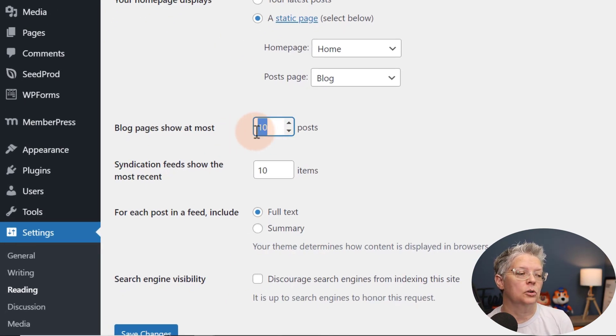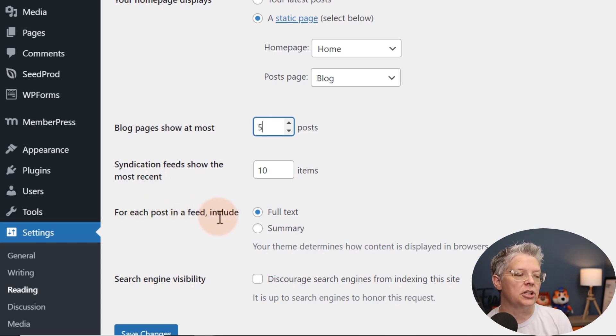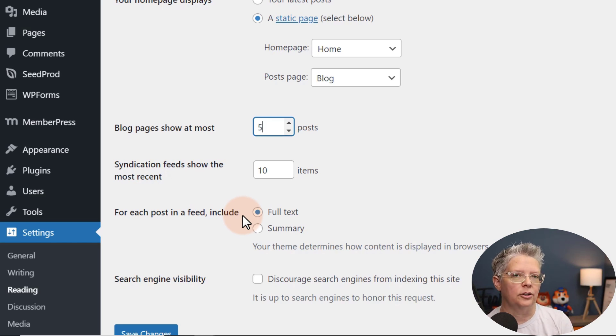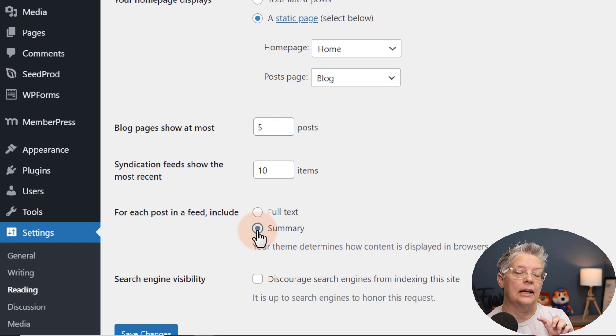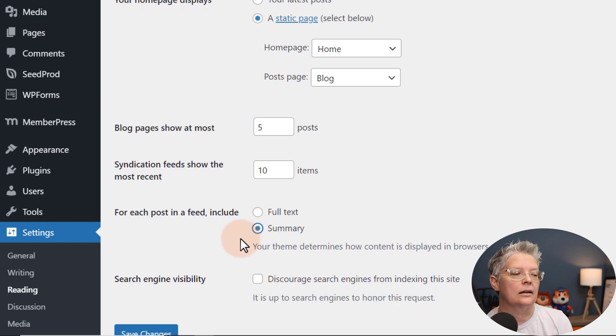So we're going to say we want to do five, and while we're here we're also going to change this. By default it will show the full text and that just shows the whole blog post on your page. Let's go ahead and change that to summary and that way they'll just get an excerpt of the blog post and if they want to read more of it then they will click on that to do that.